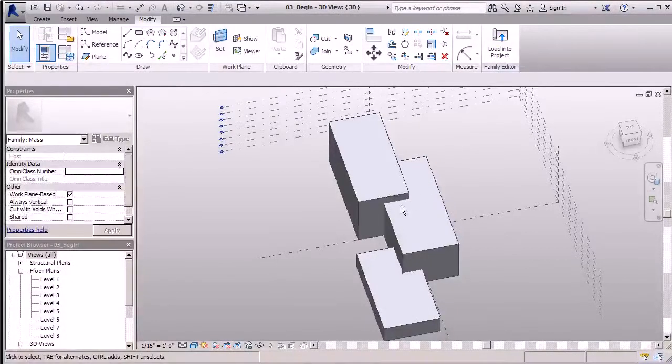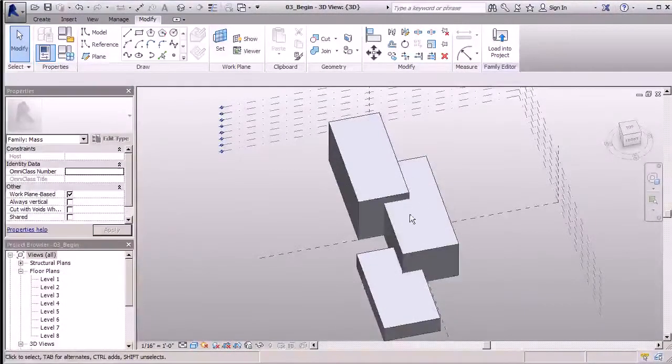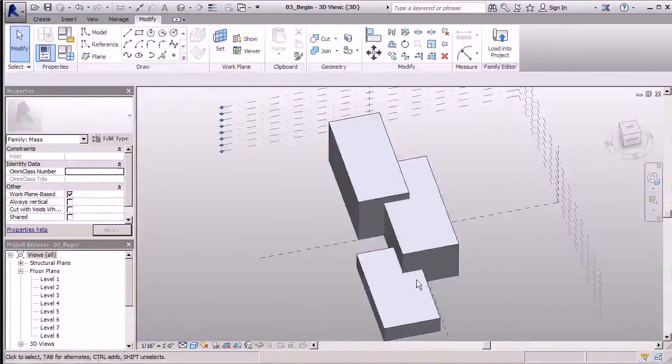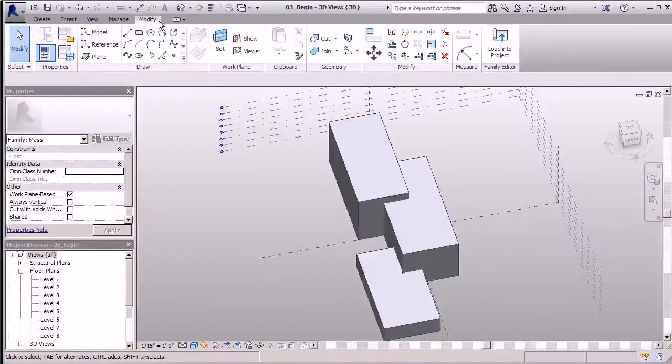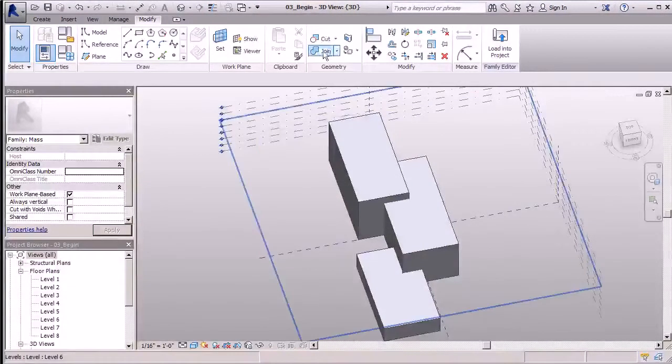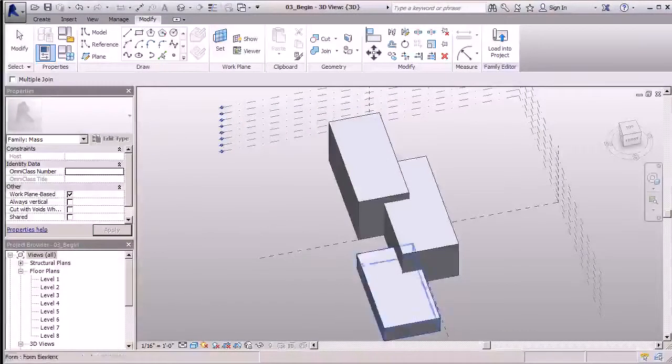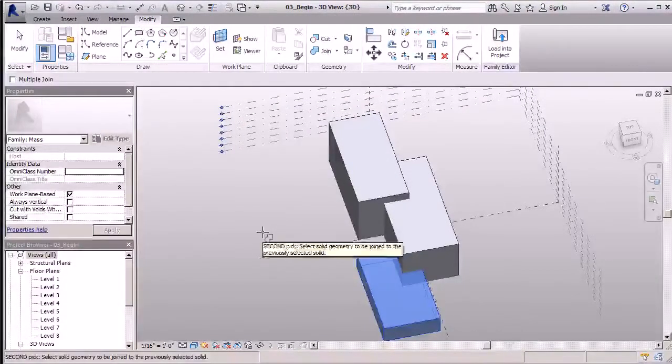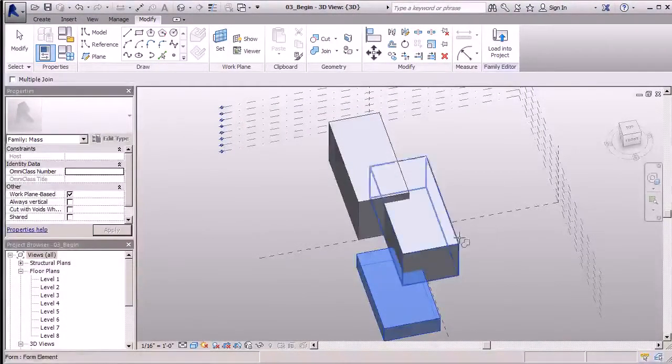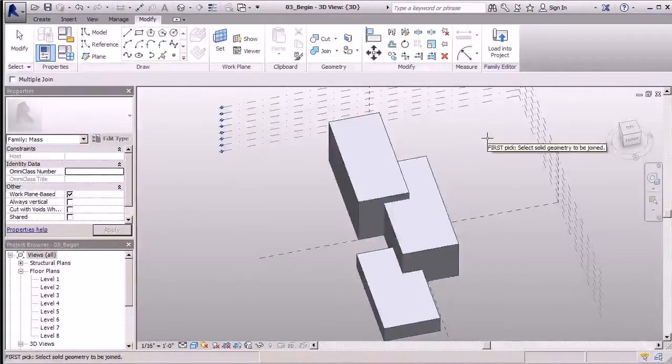You remember I set these rectangles to overlap. So anything that's overlapping in here will actually be carved out inside these masses. To do that, I'll go to my Modify tab and click on my Join button.